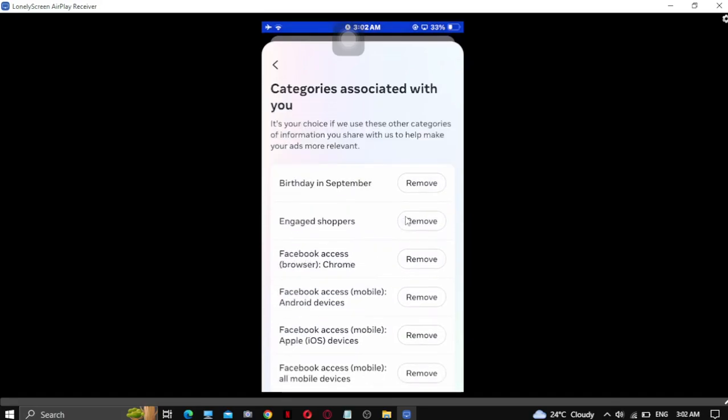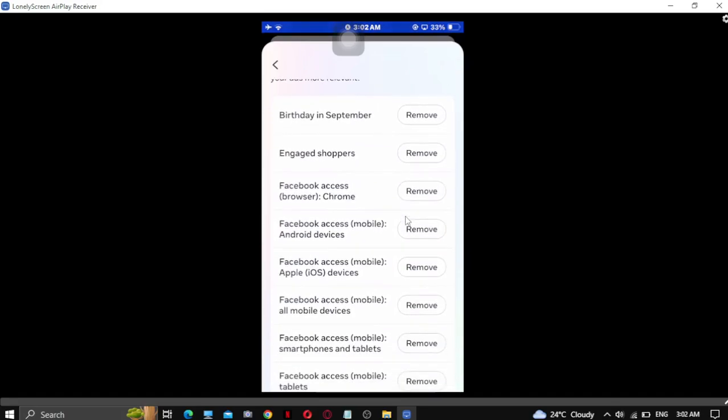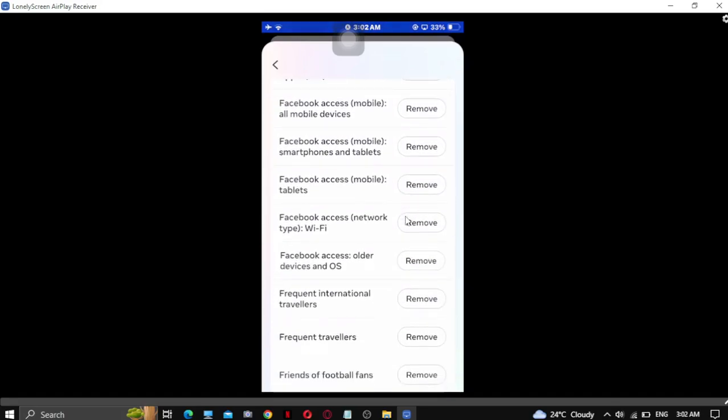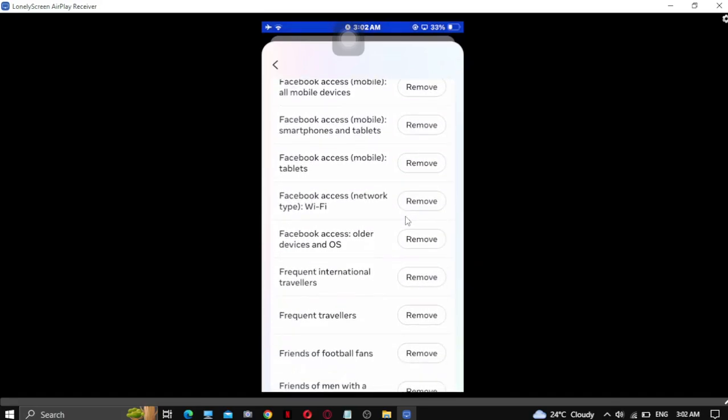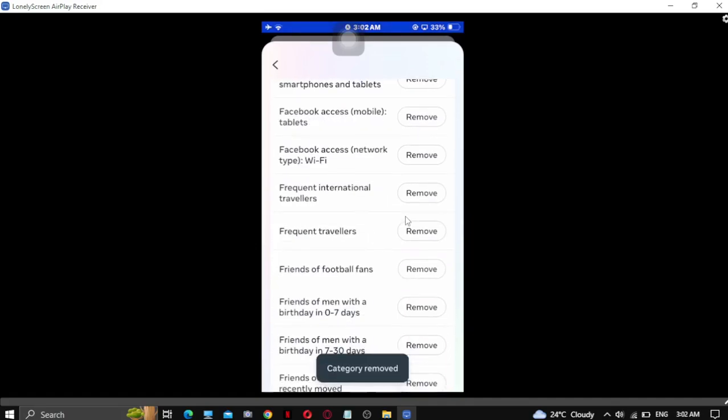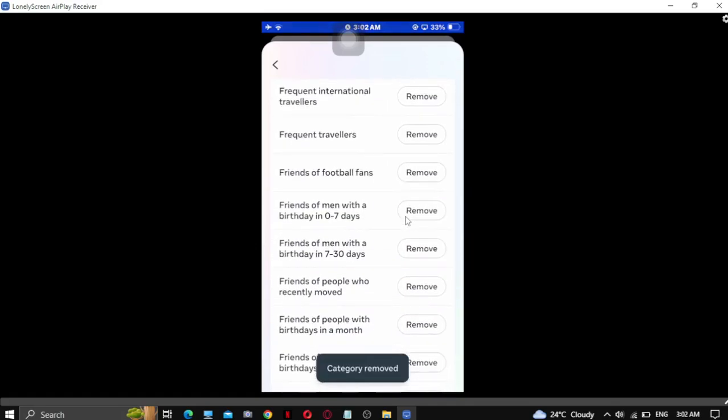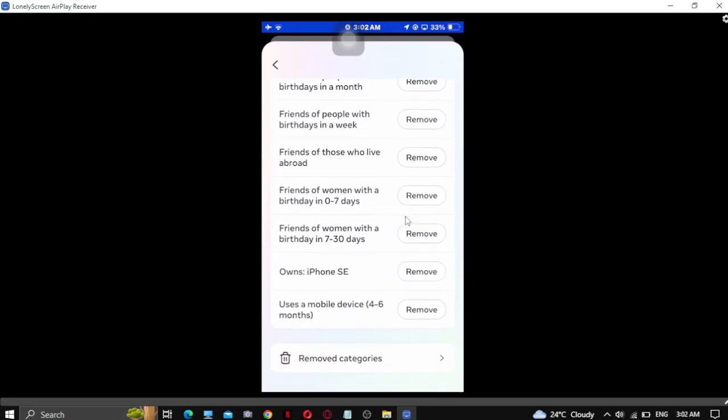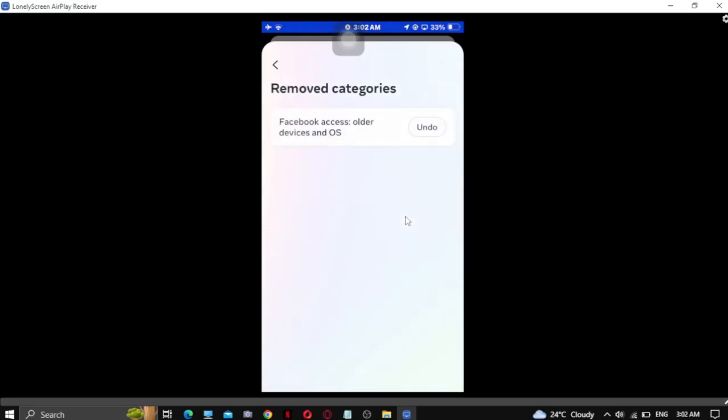In this section, you can remove any category. You can remove it, like Facebook order device, remove it, so your category will be removed. And that's how you can do it.